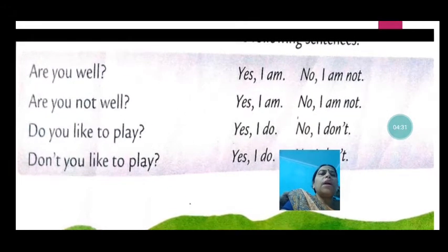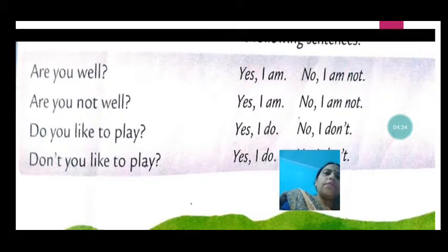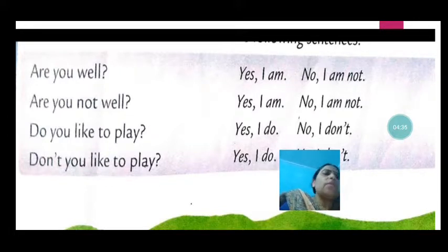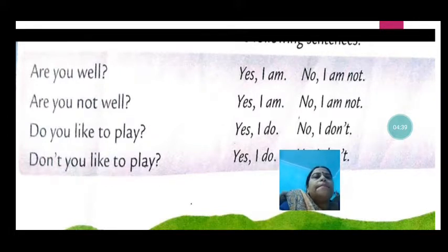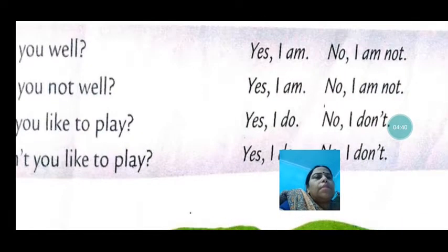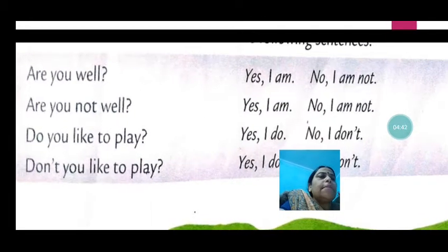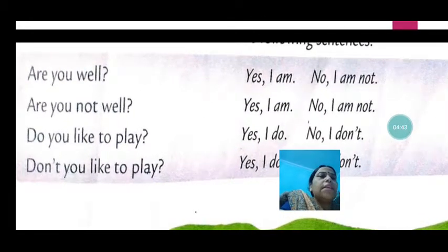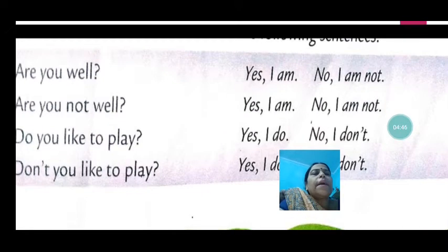From your book: are you well? If you are well, you will say yes, I am. If you are not well, no, I am not. Are you not well? The answer will be: yes, I am — if you are well. If you are not, you will say no, I am not.